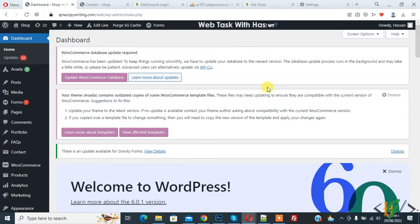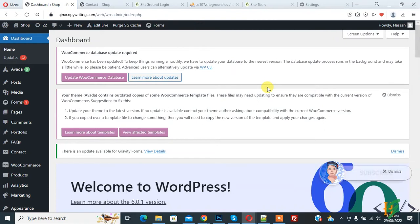Bismillahirrahmanirrahim, Assalamu Alaikum. My name is Asan and today we are going to allow users to submit posts from the front end of our website. Before starting work, please subscribe to my channel. Thank you.